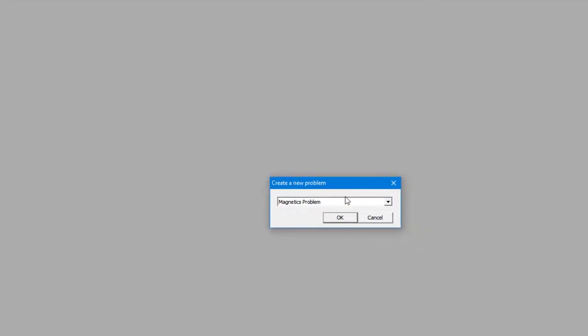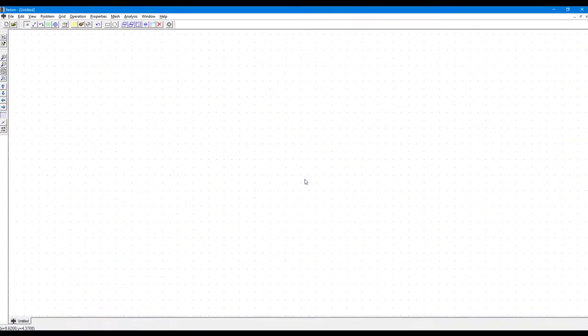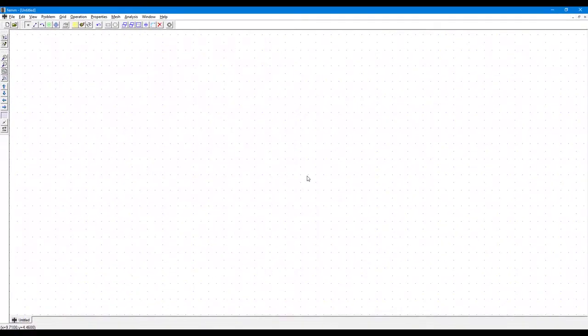And it will ask what type of file I want. So since we are trying to design a capacitor, we will select Electrostatic Problem and click OK.